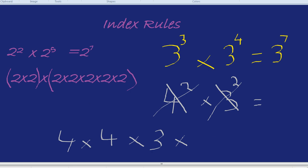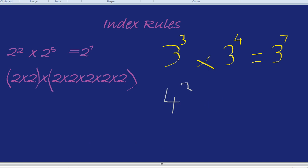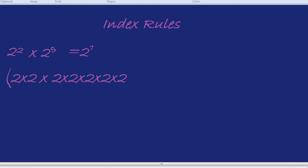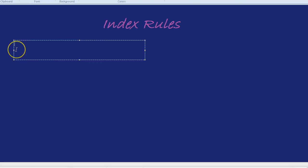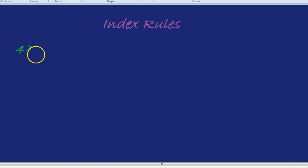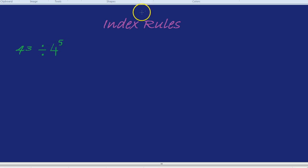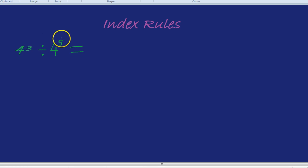Any other tricks with indices? There's the dividing trick. The dividing trick is exactly the same, except instead of adding the little indices, we take them away. For example, what is 4 cubed divided by 4 to the power of 5? We're dividing, so we're going to subtract the little numbers: 3 take away 5 is minus 2.